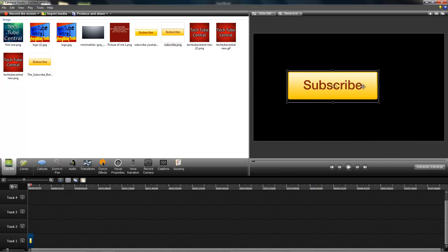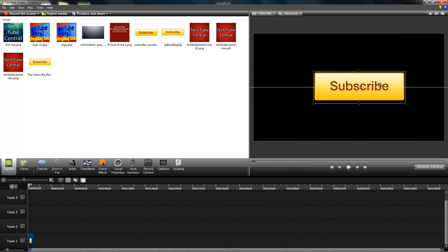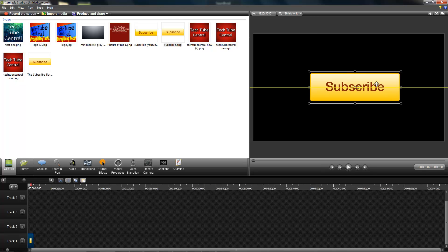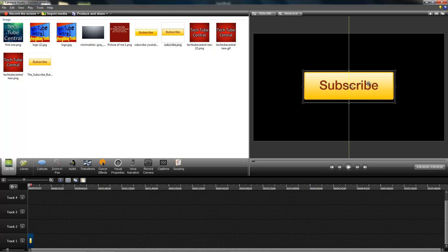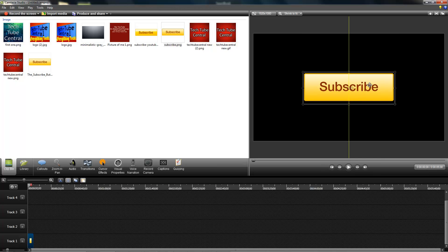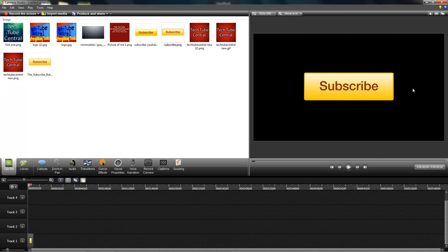So I dragged it onto the timeline, resized it how I want, and there it's centered that direction. If I want to center it the other way, I can do that. Perfect. Now it's completely centered all the way around.